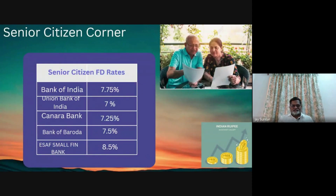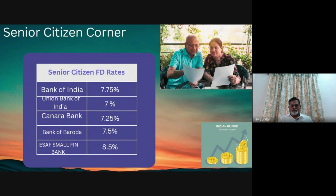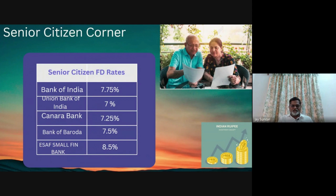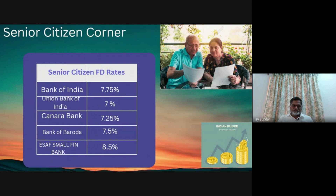For senior citizens, this month's announcement: Bank of India is giving 7.75 percent on FD, Union Bank of India is giving 7 percent, Canara Bank is 7.25 percent, and Bank of Baroda is 7.5 percent. Small finance banks are also safe up to 5 lakh rupees due to credit guarantee. ESAF Small Finance Bank is giving 8.5 percent — almost 1 percent above nationalized banks. You can invest up to 5 lakhs safely.